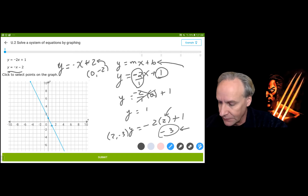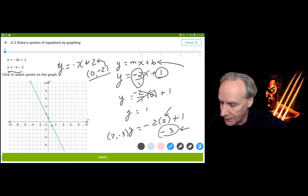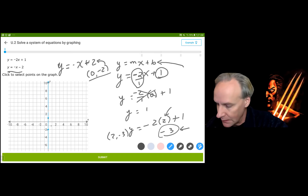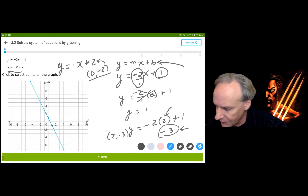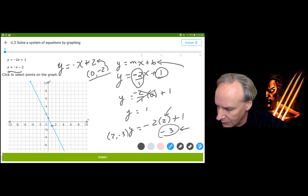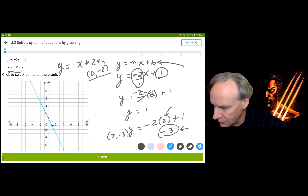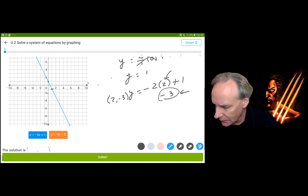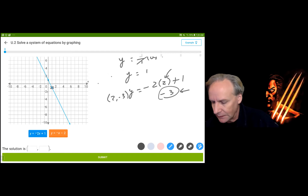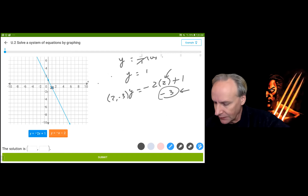So (0, -2) is my y-intercept for the second equation. It graphed it. Now I can see it. Our second equation is y equals negative x minus 2, and our first point is (0, -2). I didn't know this was down here — like I said, I didn't preview it.